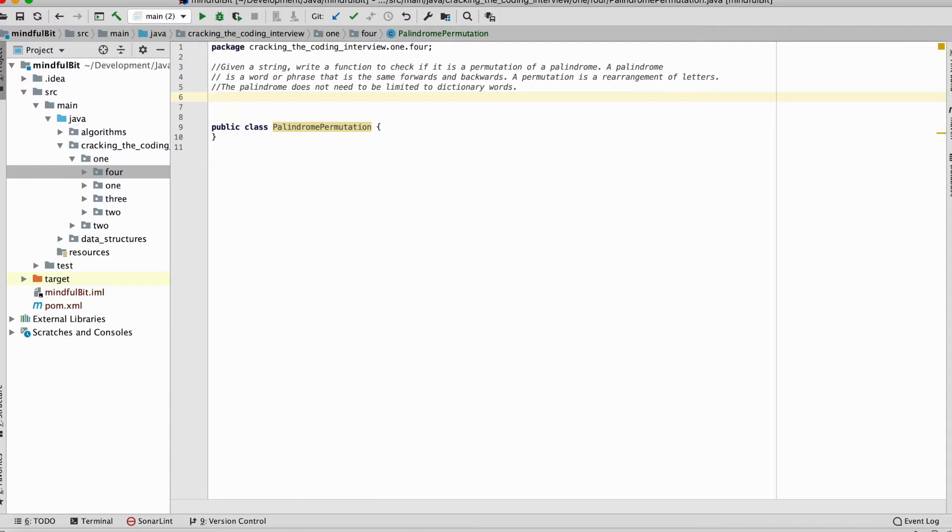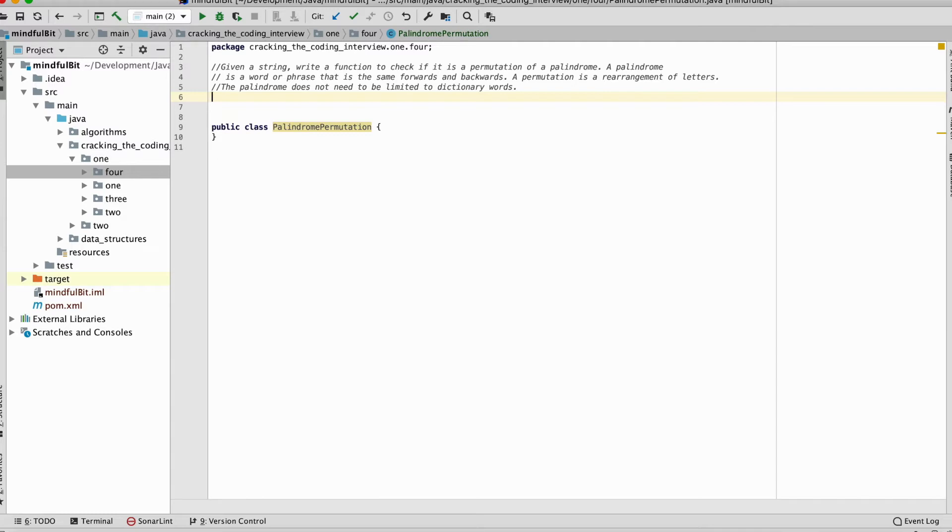I'll read it first and then put it in my own words. This is a question where it helps to figure out what it means for a string to be a permutation of a palindrome. This is like asking what the defining features of such a string would be. A palindrome is a string that is the same forwards and backwards. Therefore, to decide if a string is a permutation of a palindrome, we need to know if it can be written such that it's the same forwards and backwards.